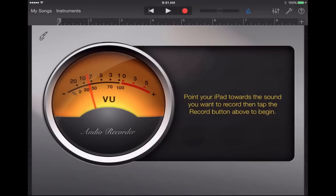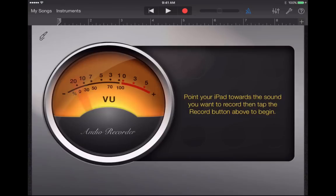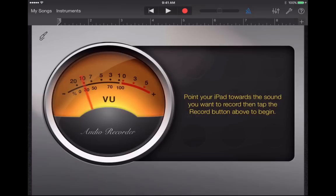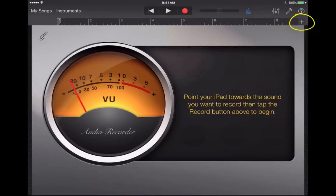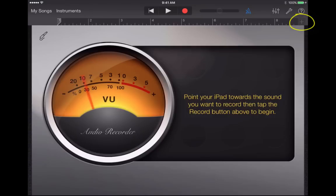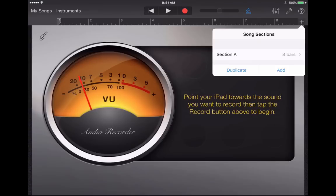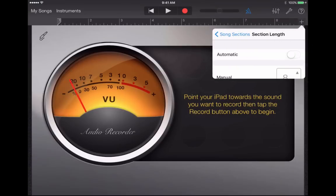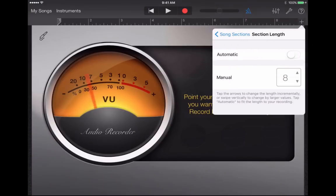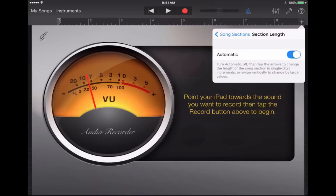As it says here, point your iPad towards the sound you want to record, then tap the record button above to begin. So it's almost as simple as that. But before I do that, there's a couple of things that you need to know. First of all, GarageBand for iPad was created primarily for creating music, and so there's a setting that I need to change. In the upper right corner, there's a plus sign. It's easy to miss. But if you tap that plus sign, it shows you that it's set up to record in eight bars of length at a time. And I don't want that. If I'm going to be recording a podcast, maybe an explanation of something I'm going to teach in class or whatever it is, I don't want to be limited by bars in a song. So I'm going to tap on that section A, eight bars, and I'm going to change it to be automatic.